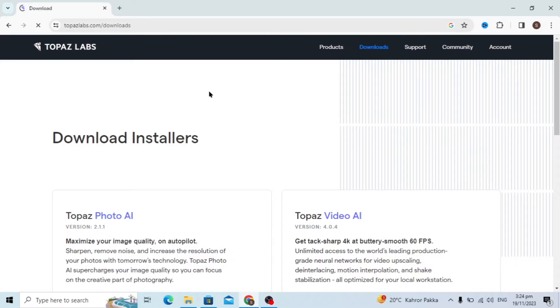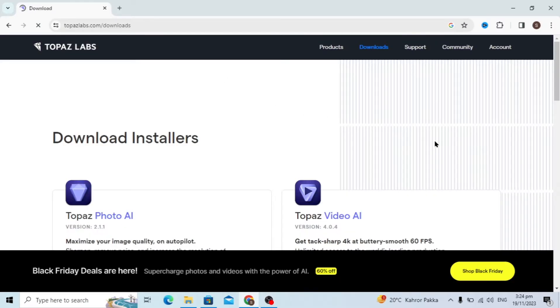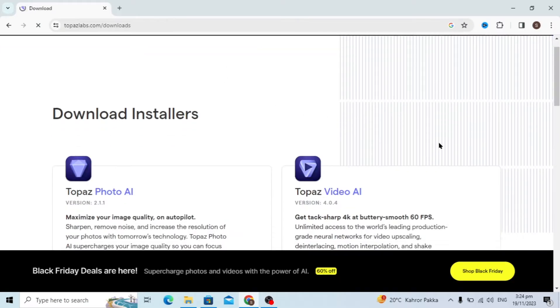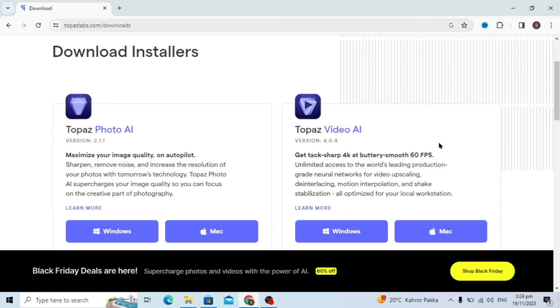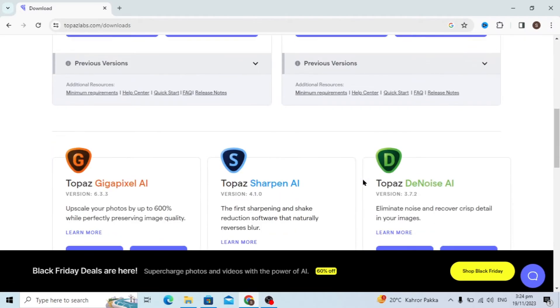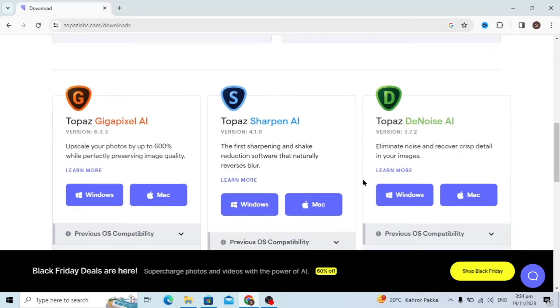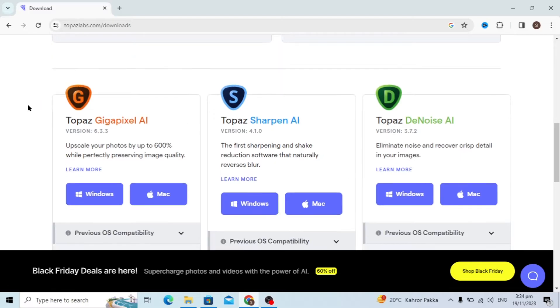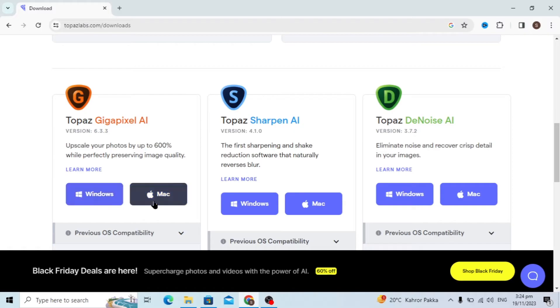The new downloading dashboard will open and here you will see Topaz Photo AI, Video AI, and you can download for Mac and Windows. Just scroll down a little and here you will see Topaz Gigapixel AI.